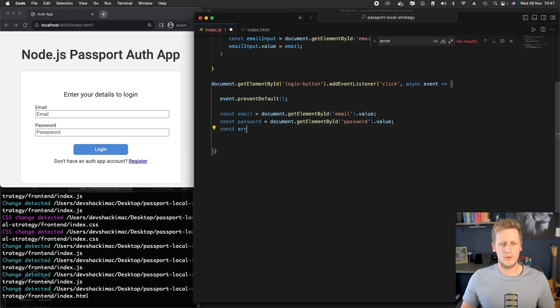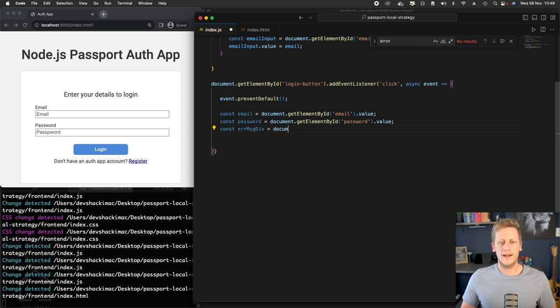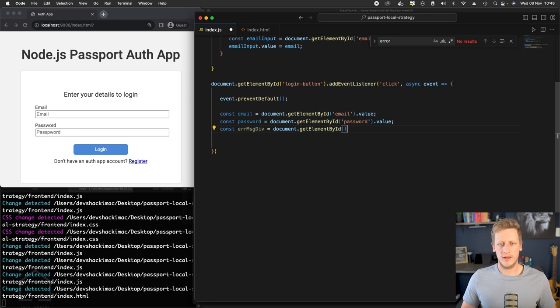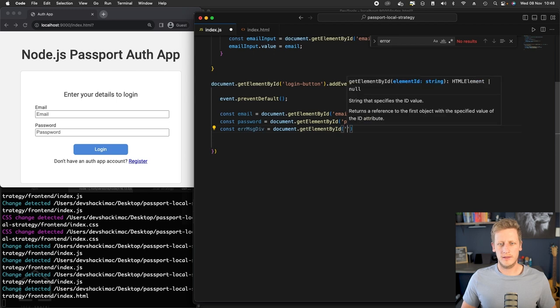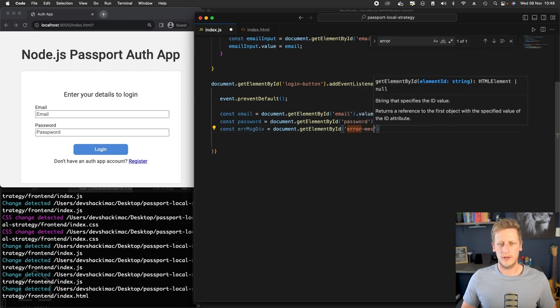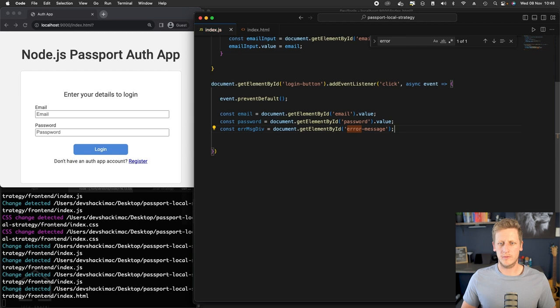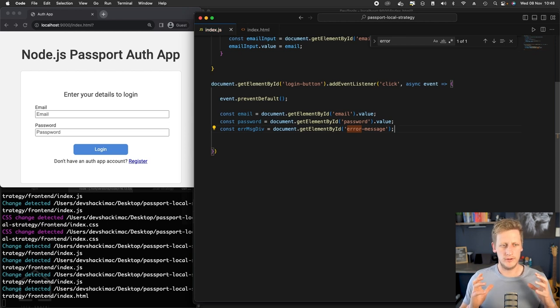we can just do the last binding here. We can call this error message div. And in the same way, we can use getElementById. We'll look for error message and we don't need to get the value. We just want to reference that DOM element.